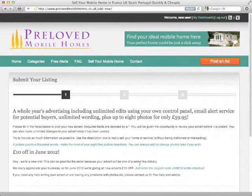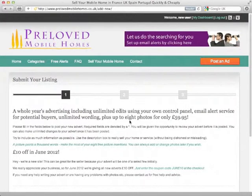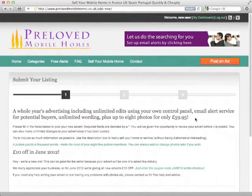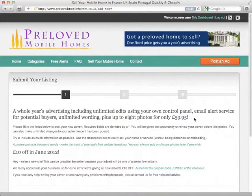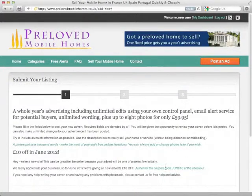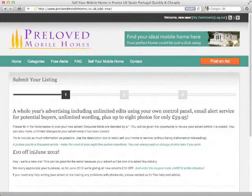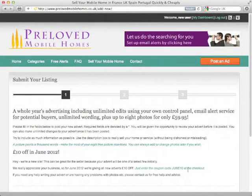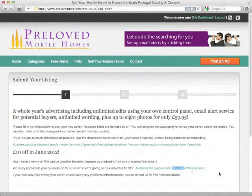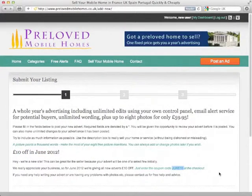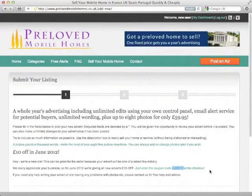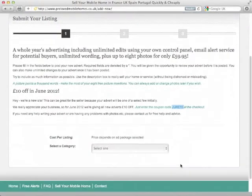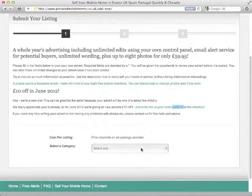This will bring up the first page of the advertising, there's only three steps involved here. Again it's just giving us the offer, £59.95 for the whole year's advertising and we've got a £10 off in June 2012 advert. So all we need to do here is put a coupon called JUNE10 at the checkout and that'll take our £10 off for us making an even better deal, less than £1 a week.